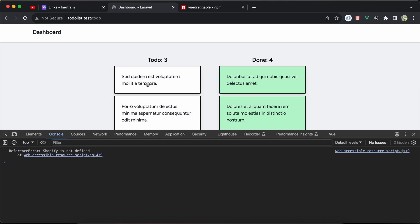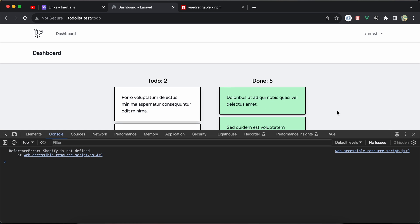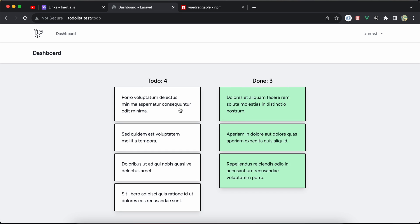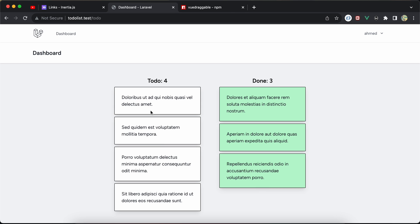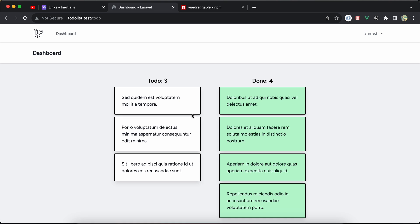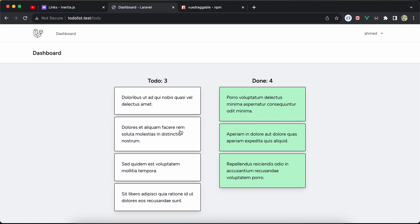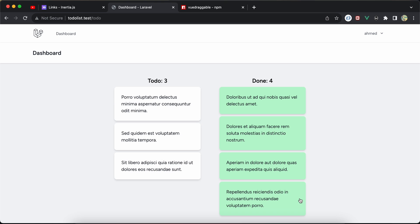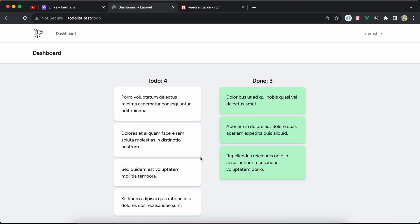Testing it: I refresh, move an item from to-do to done, and the record updates correctly. Taking it back also works. Even after a page refresh the state persists. Moving within the same column does nothing. Everything works correctly — dragging between columns, moving back and forth. That's a quick guide on how to create a simple draggable to-do app using Laravel and Inertia Vue. See you next video!